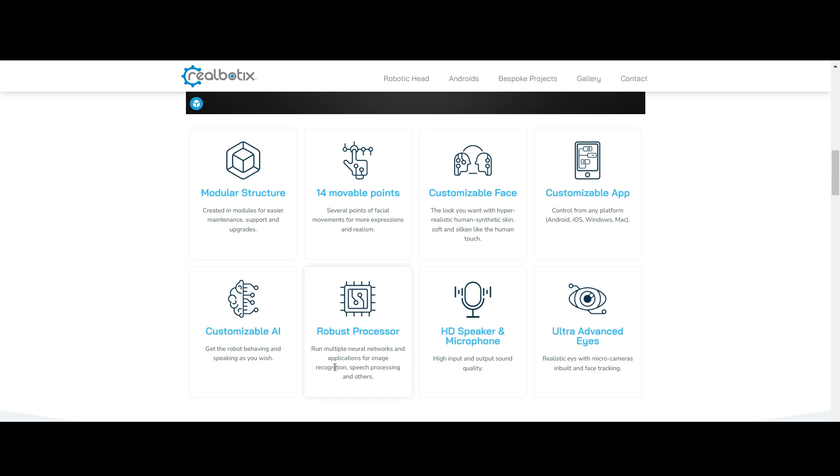They are using the processor. They are using a neural network for recognizing the image and processing speech and other features. They are using these neural networks, running multiple neural networks.